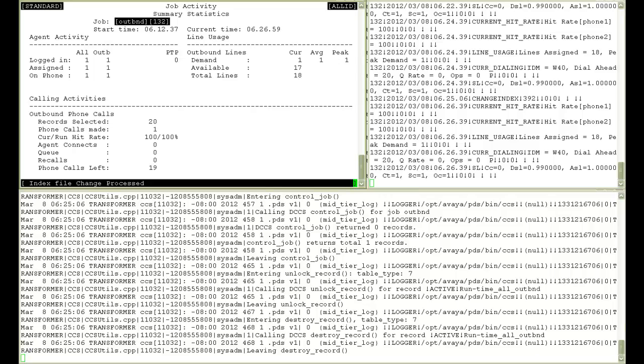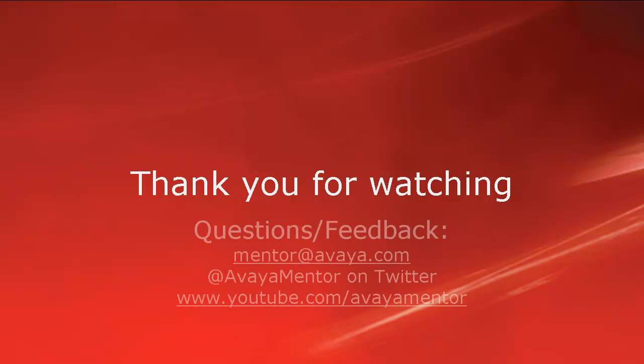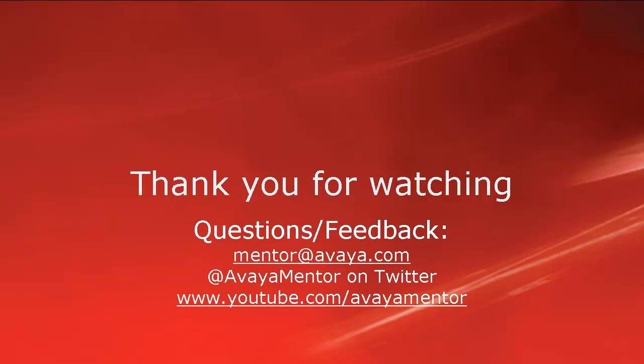That concludes the demonstration. Thank you for watching this video. For any questions or feedback, please write to us at mentor at avaya.com or at AvayaMentor on Twitter.